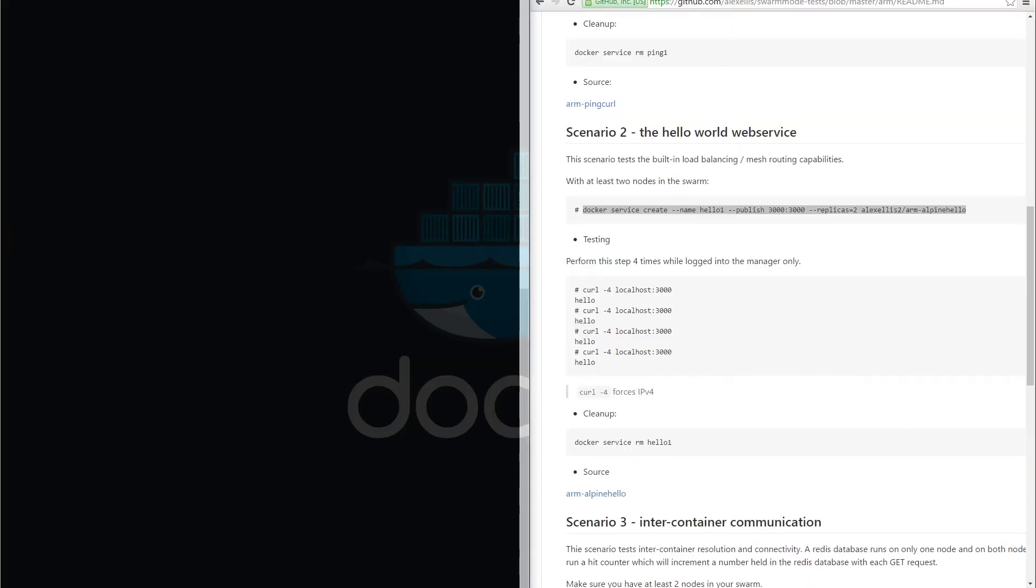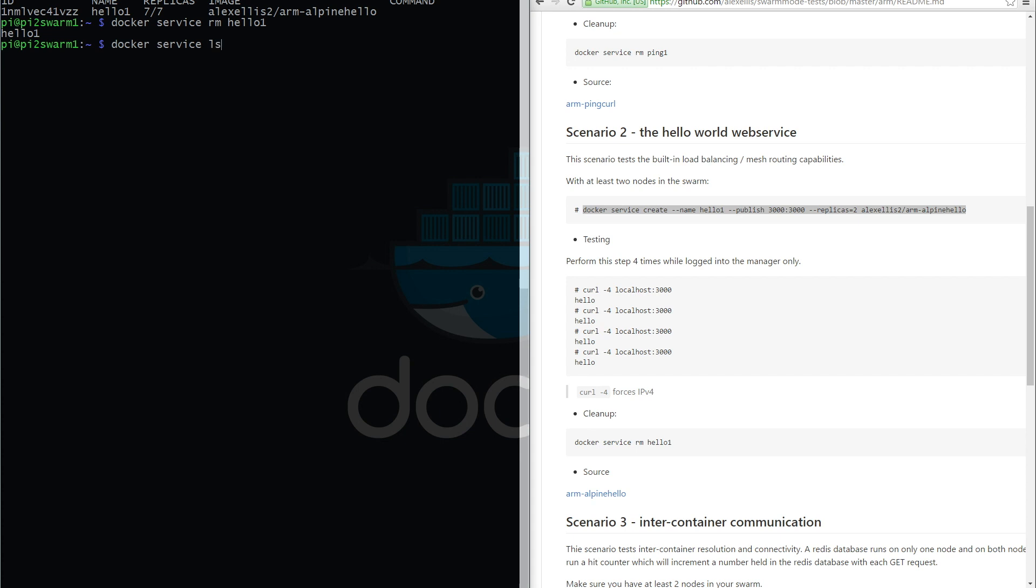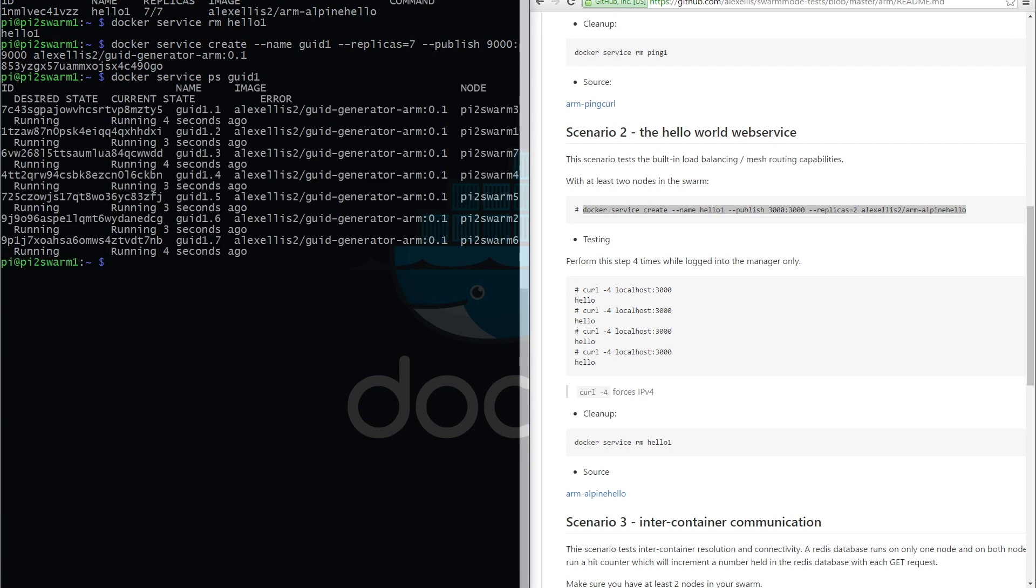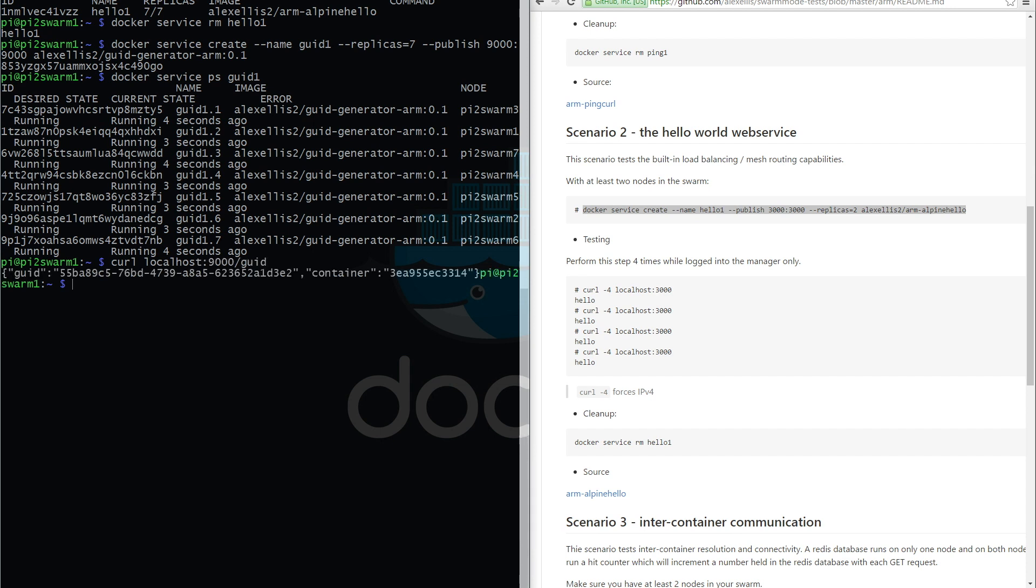The services we've got running are a single service called hello one with seven replicas. We don't need that now, so I'm going to perform the cleanup and let's create the GUID generator and try that out. So we've got seven tasks running. We'll type in a curl and take a look at the container.